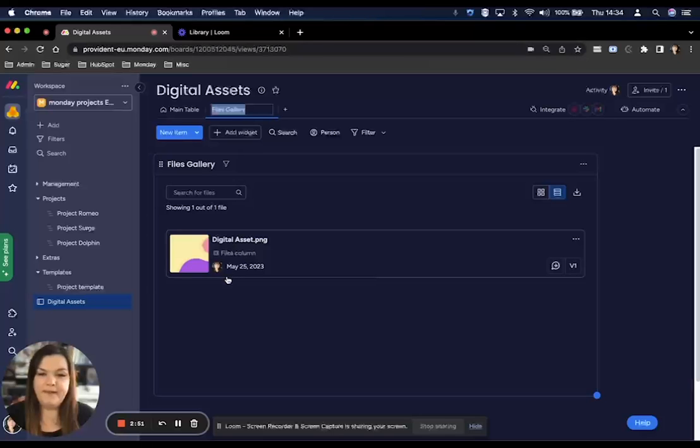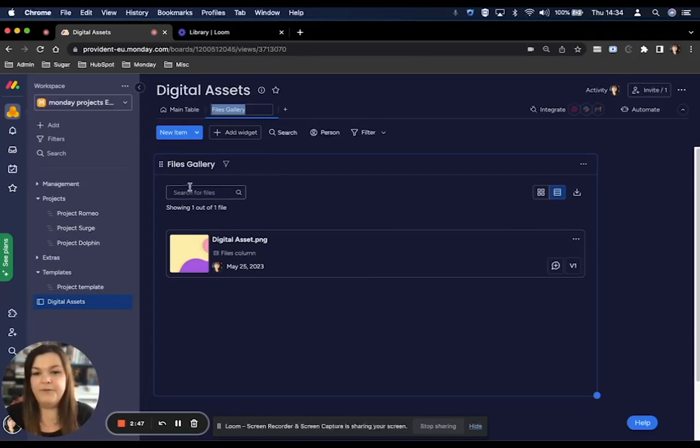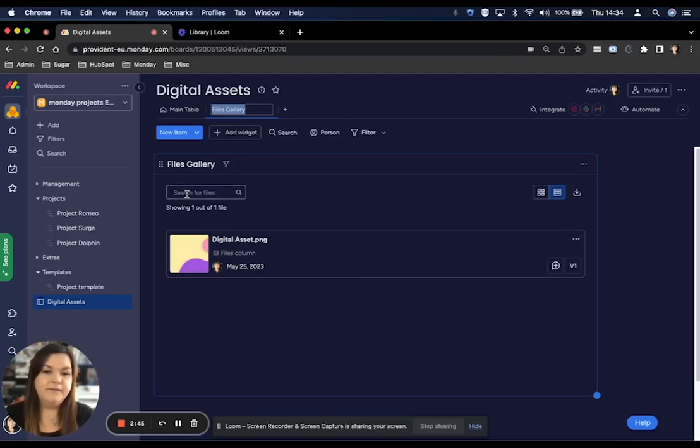My asset has appeared there. You can filter on this widget as well and search for different files or different documents that you may have in here.